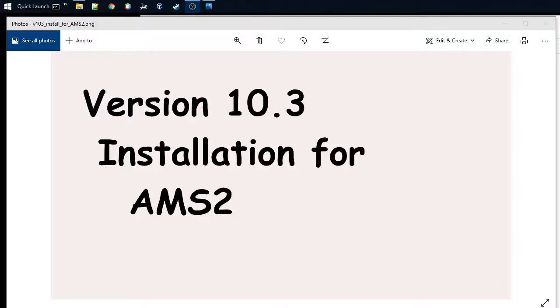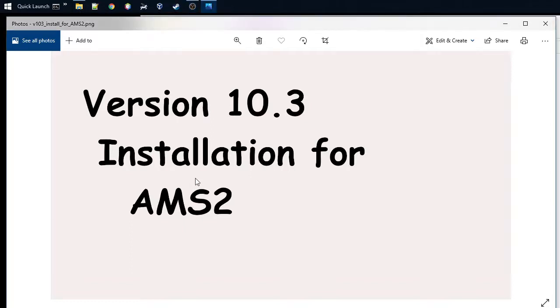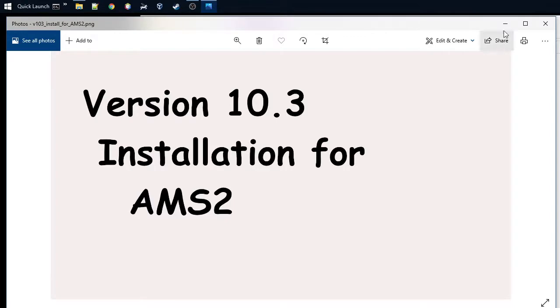Hi, welcome back. Today I'm going to show you how to do the installation for Automobilista 2 with my telemetry tool. It's quite simple and straightforward, but I'll show you the key steps so you don't have any issues.